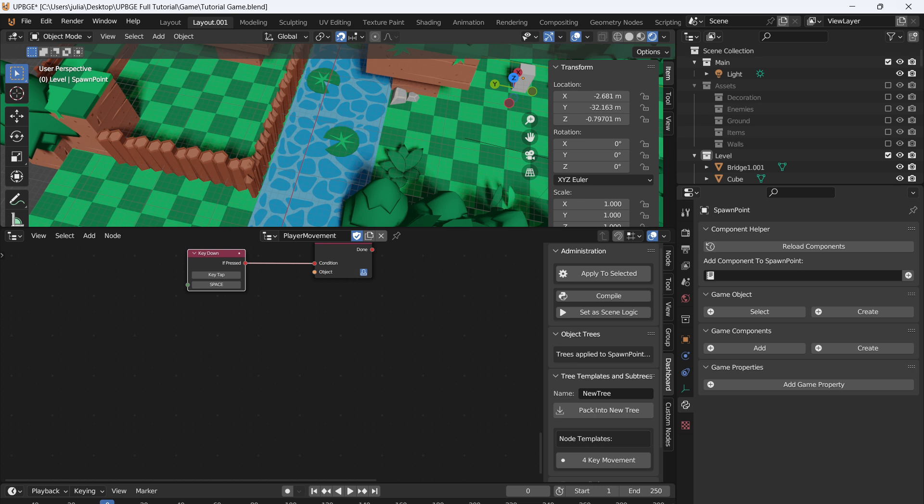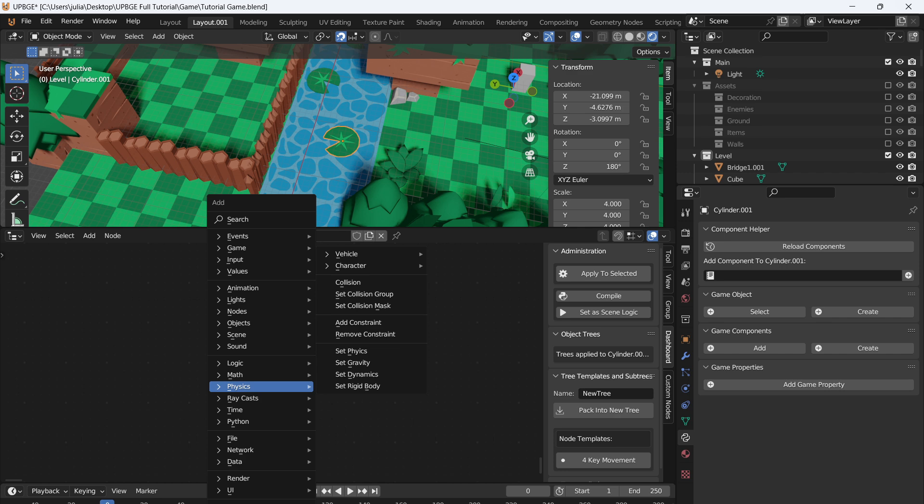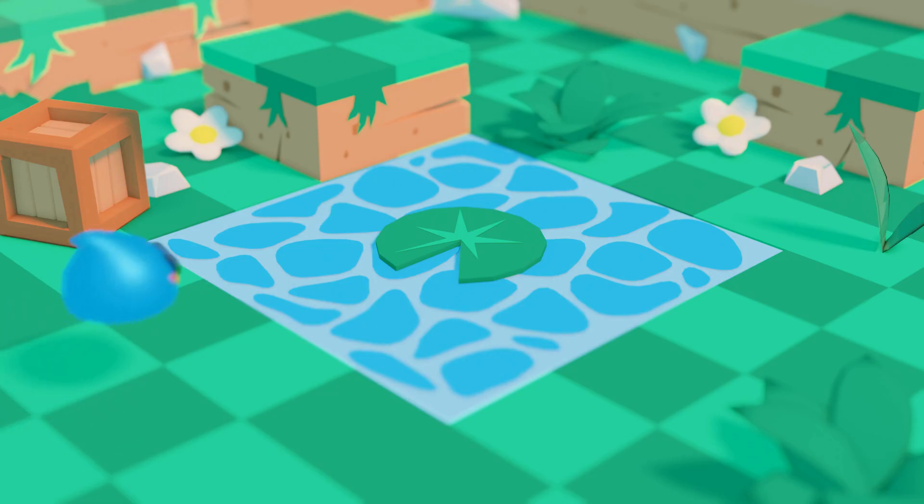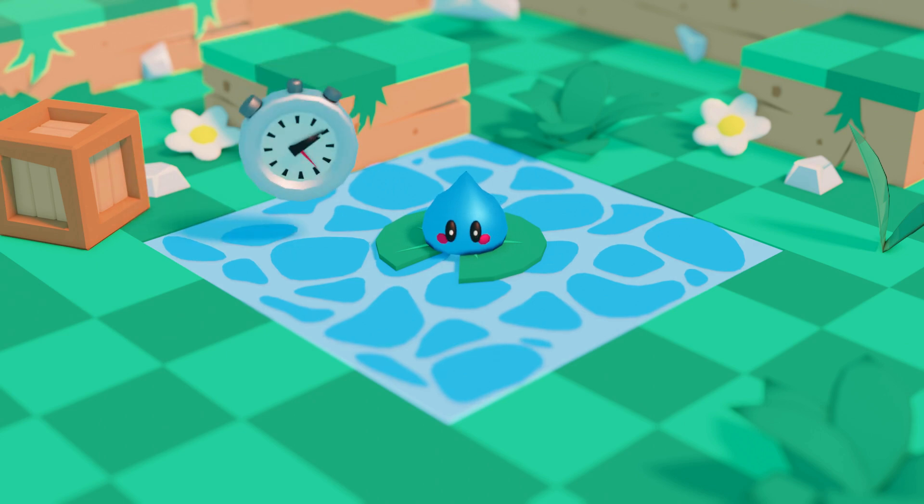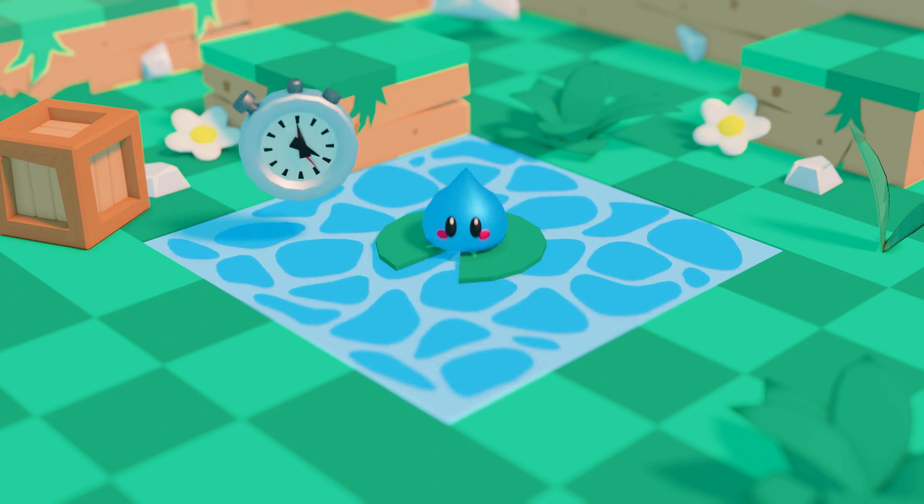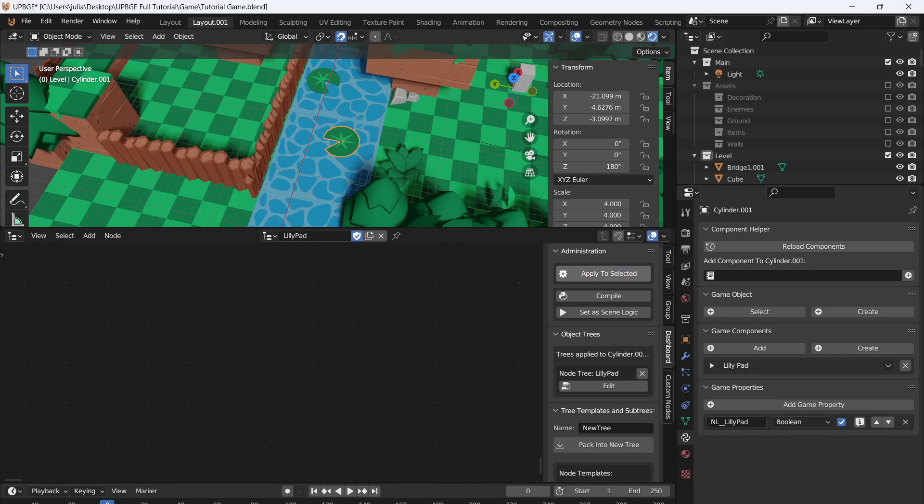To demonstrate some physics, let's click on the lily pad, create a new node tree. Call this lily pad. This will be a good demonstration of physics. So basically I'm going to make it so when the player jumps onto the lily pad, it will hold the player. After a timer is done, then it will make it so the lily pad is no longer collidable. The player will fall through. Apply to selected.